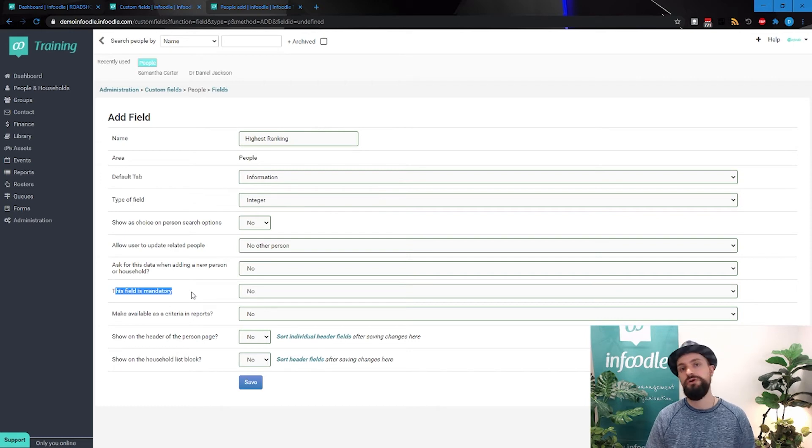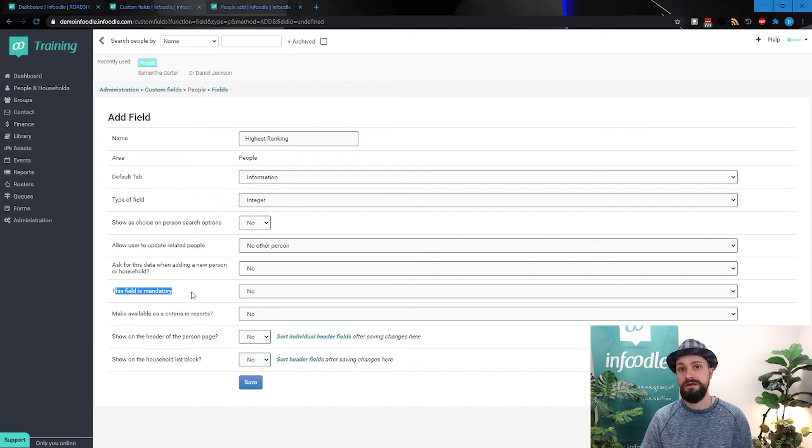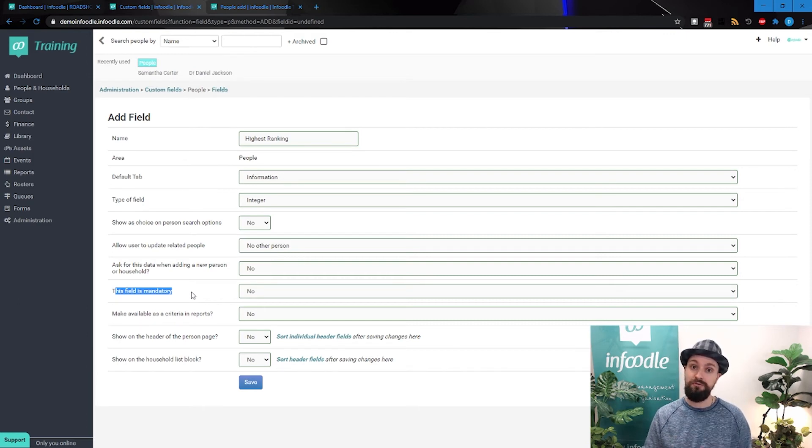It can make you enter in false information just so that you can get the page to save. So only have that for really critical information.